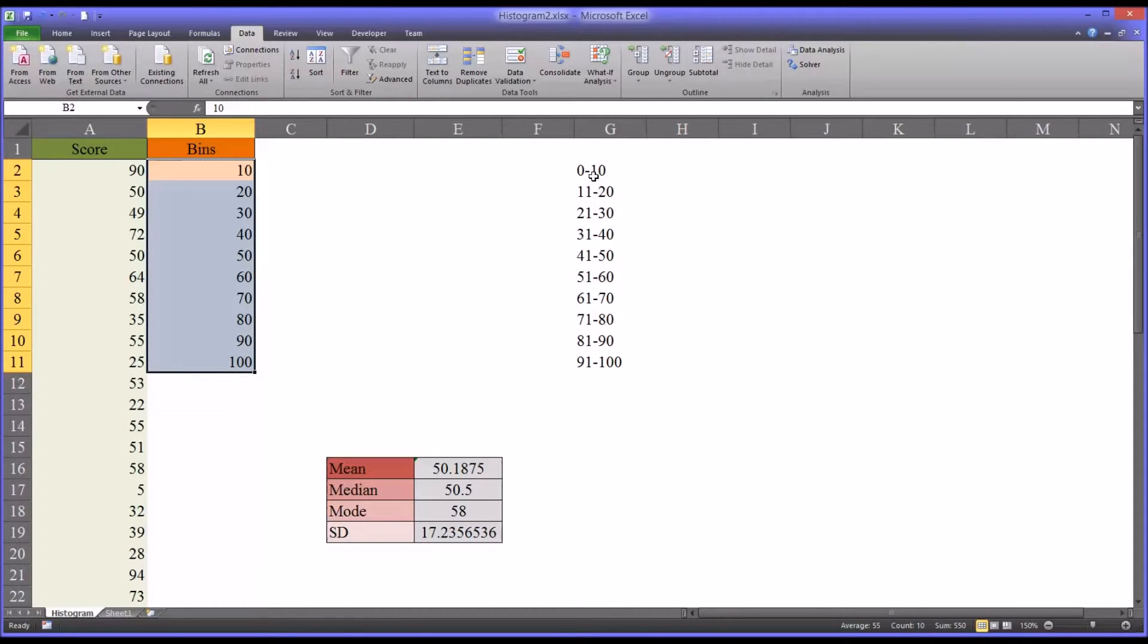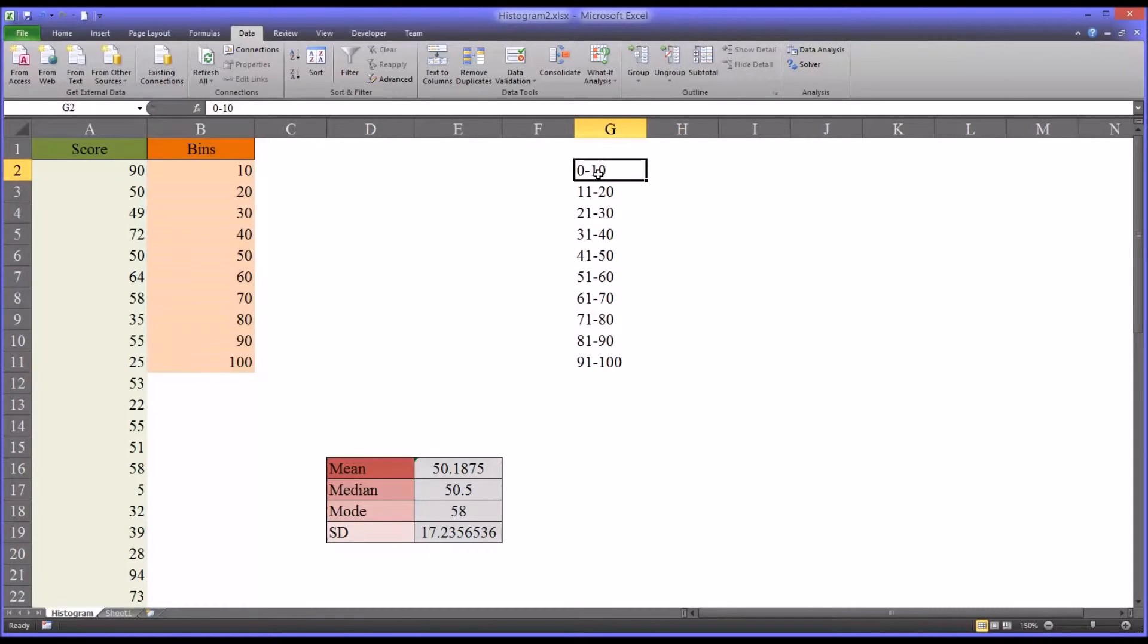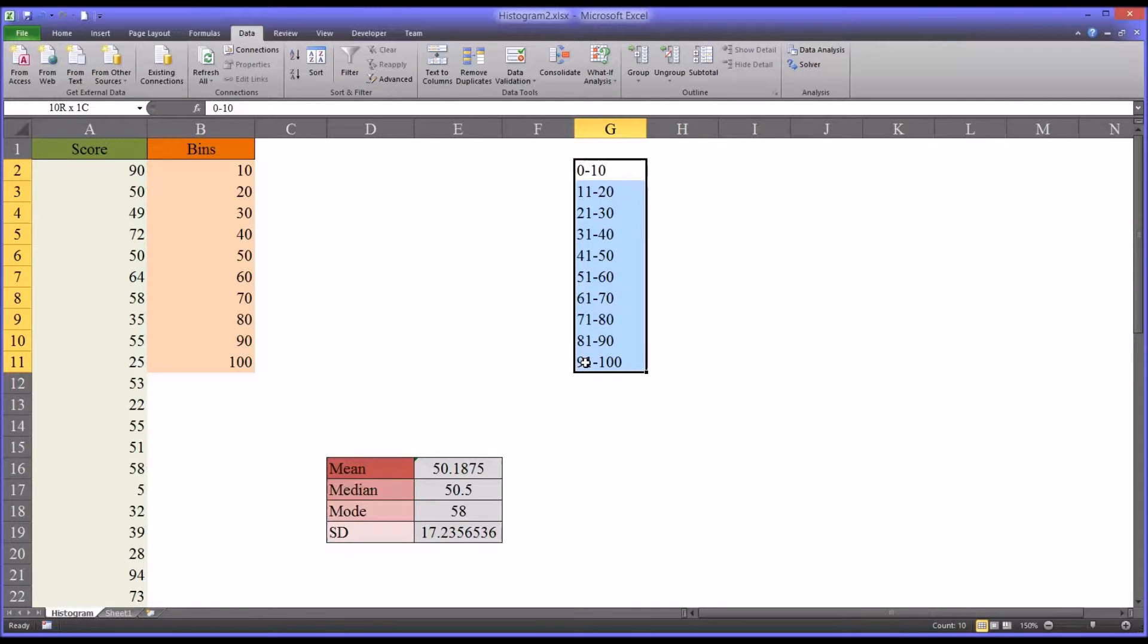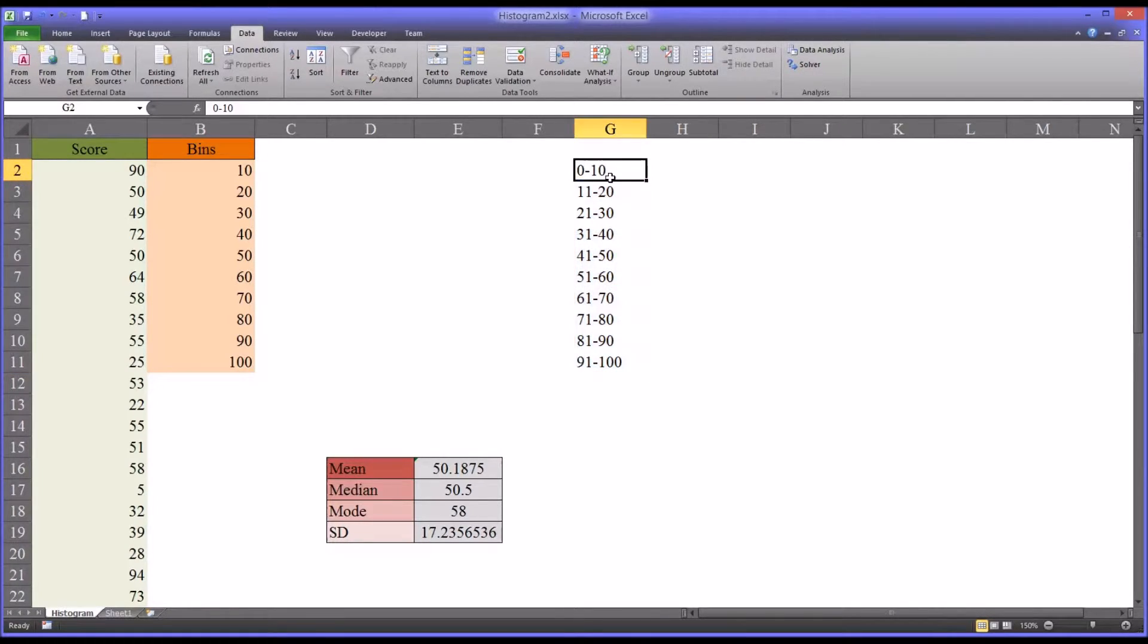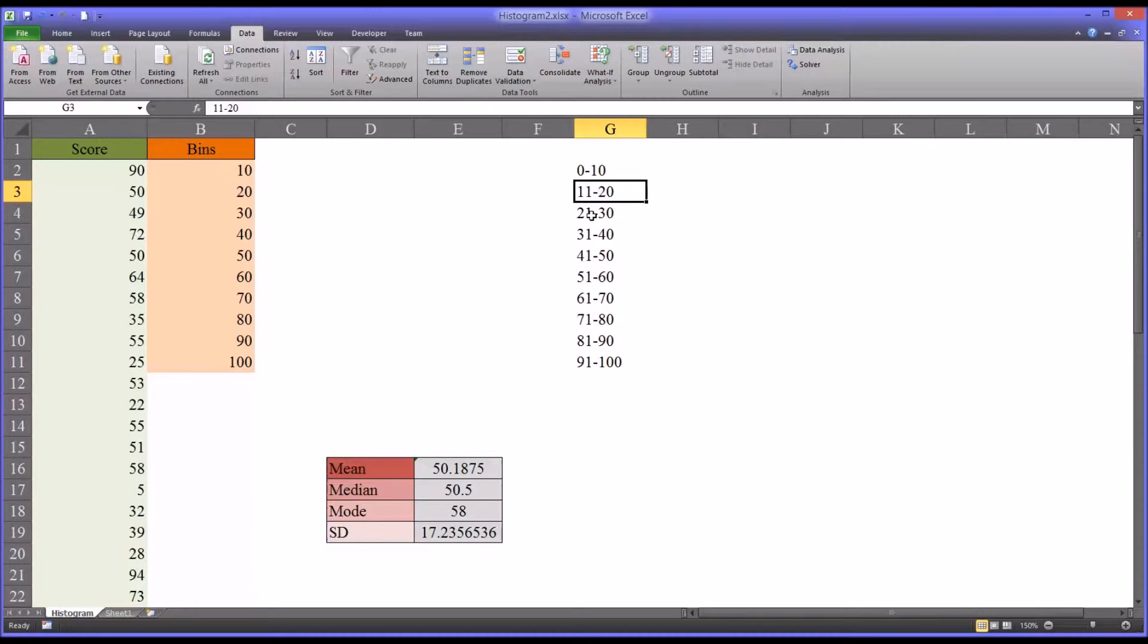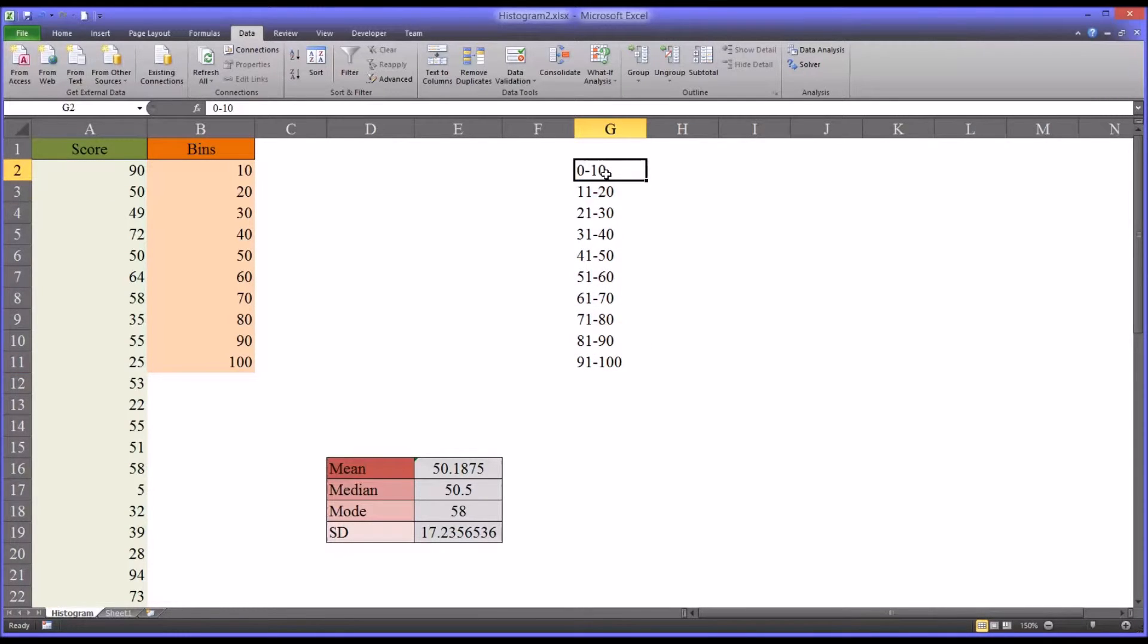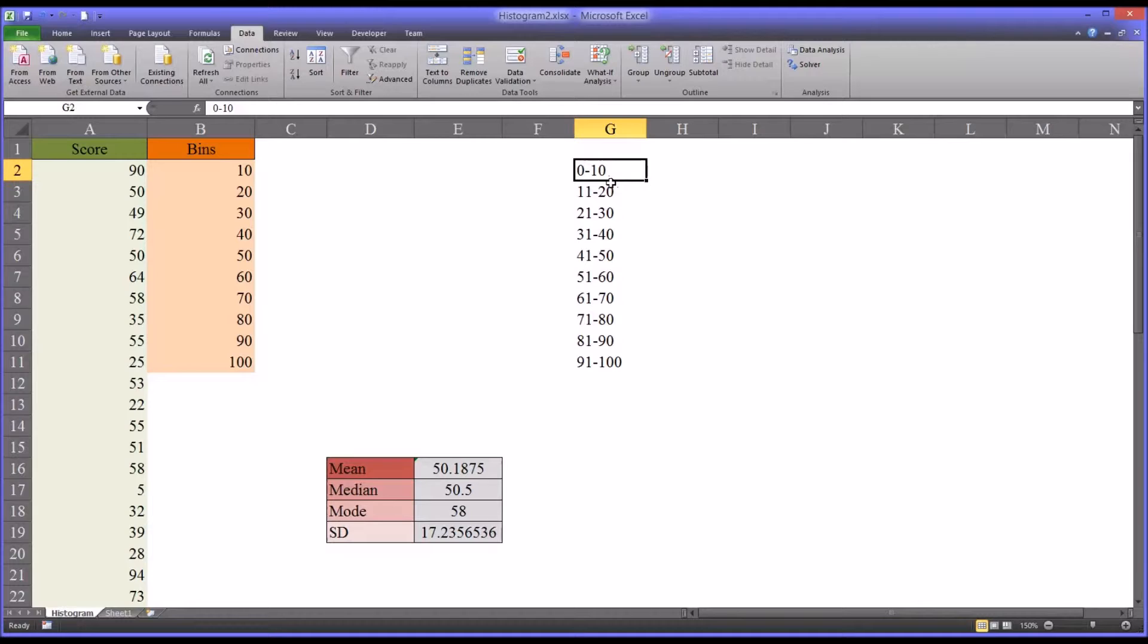So over here, what I've done is I just typed out in text, these are formatted as text, what the bins look like in a little more interpretable fashion. So you have 0 through 10, 11 to 20, 21 through 30, and so on. So I have these stored over here in column G. I'm going to move them over once we run the histogram feature so that the graph is a little easier to interpret.